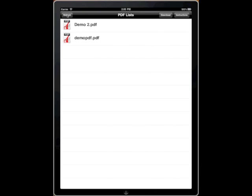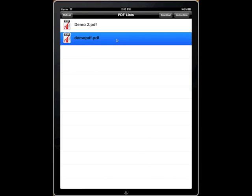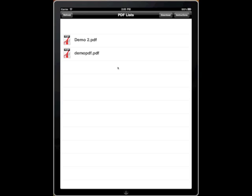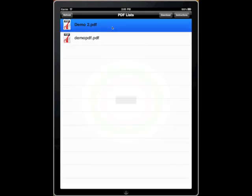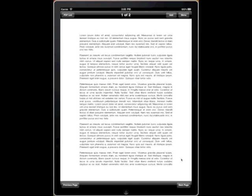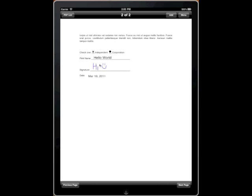If you go back to the list, since we did Save As, you'll see the original PDF and also our new demo PDF that we've already drawn on.